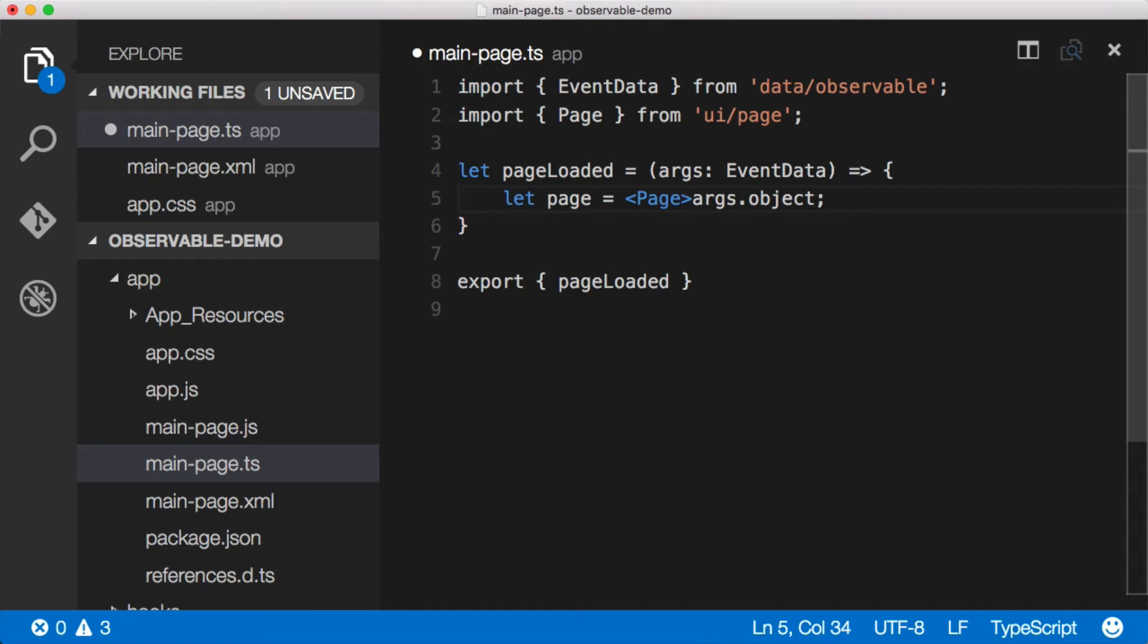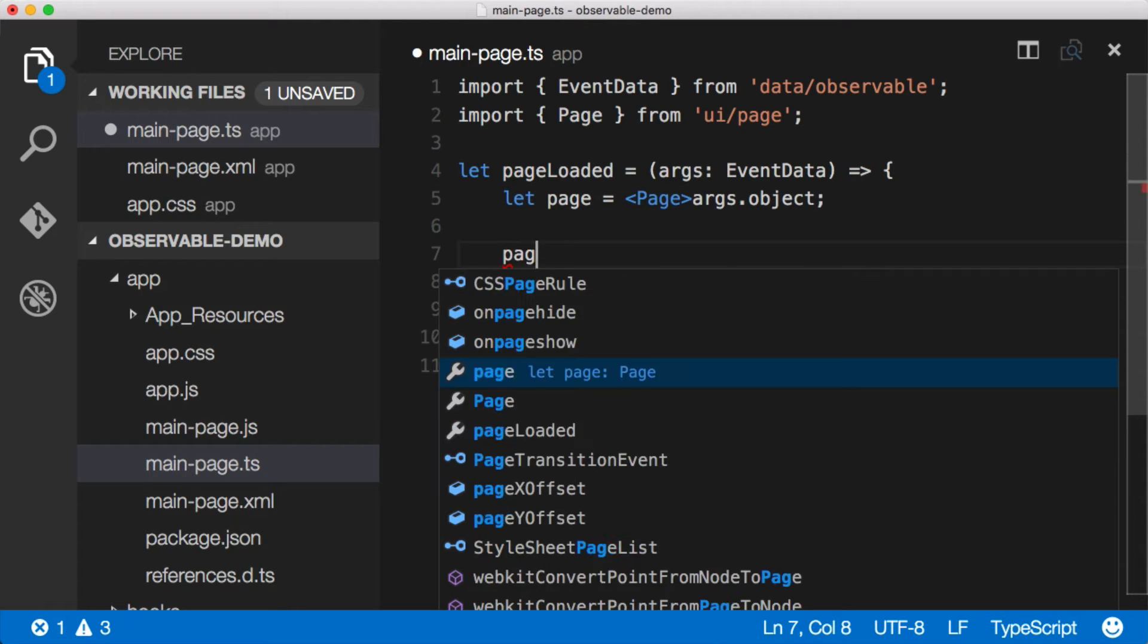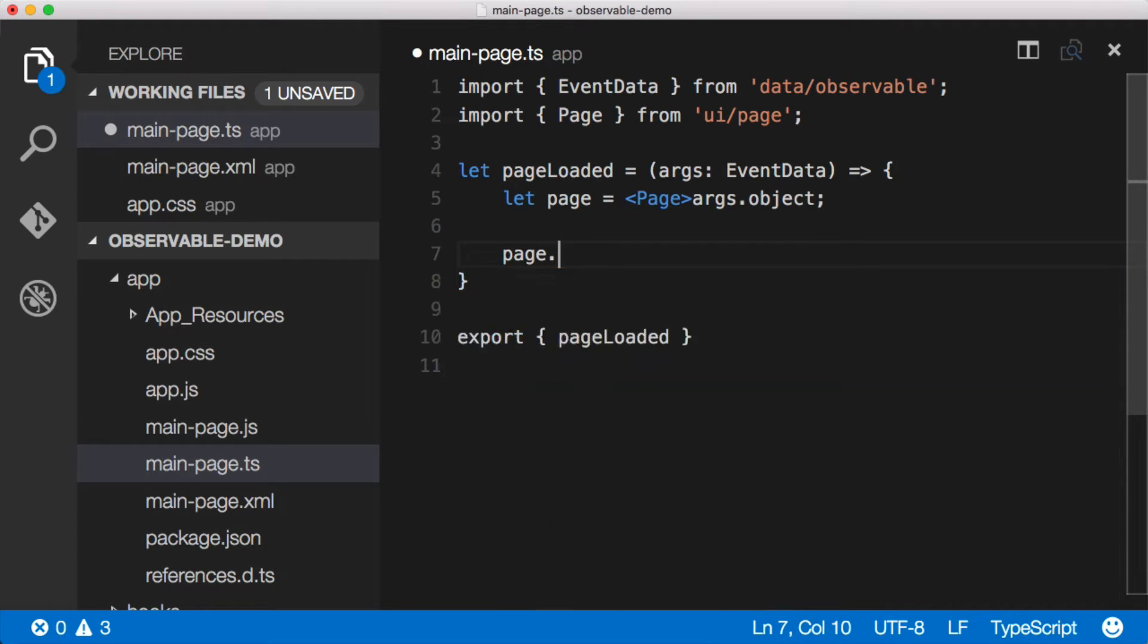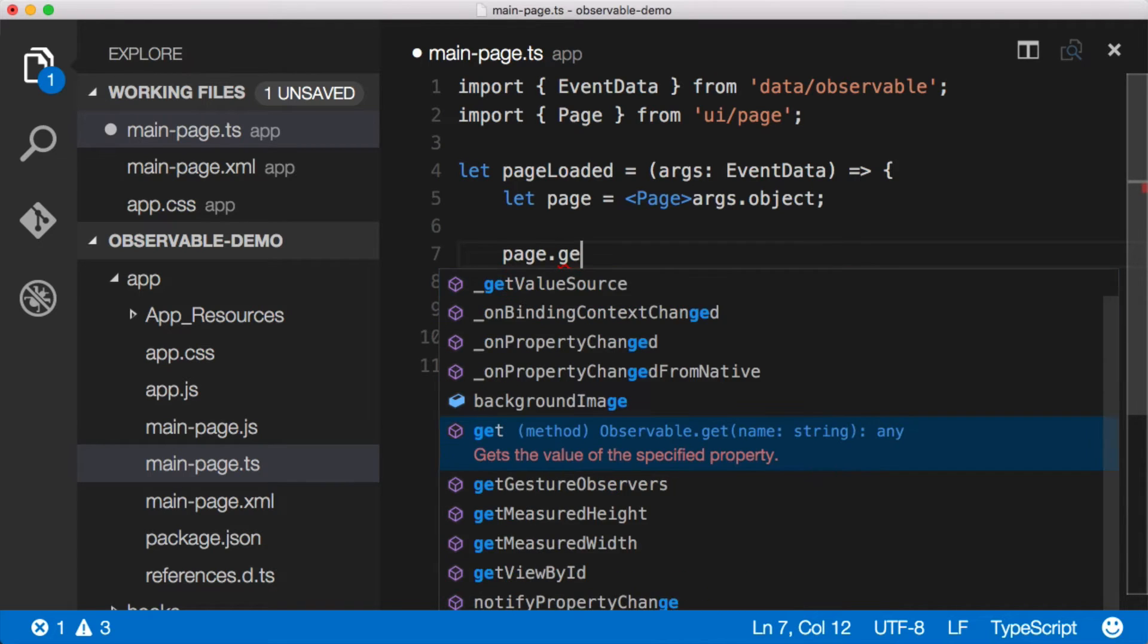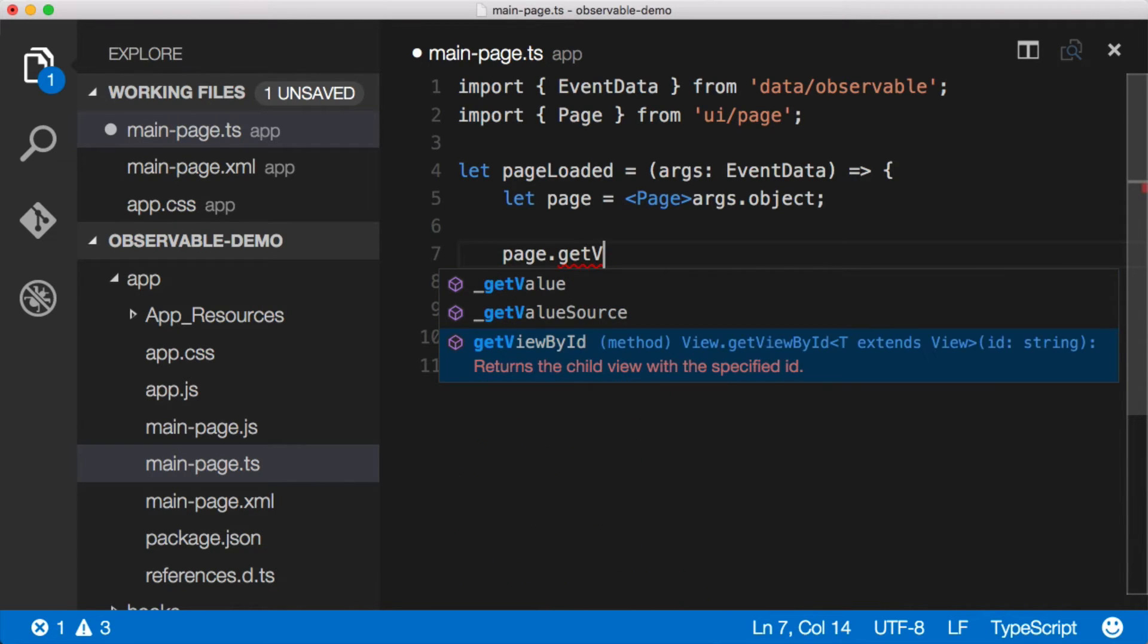Now, in order to get references to our different controls like our labels and our buttons, we need to actually reference those off of the page object. And the way that we do that is by using page dot get view by ID. Every control in NativeScript is considered a view. So you could imagine that this would say get control by ID, but it's always going to be get view by ID.